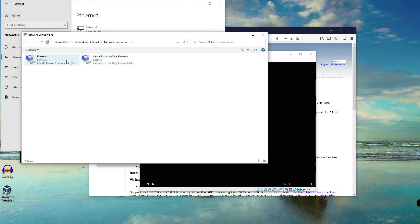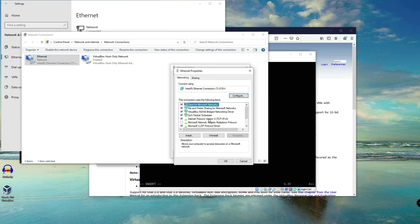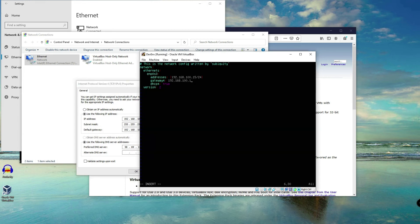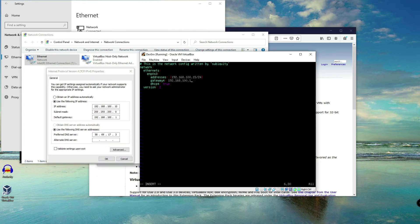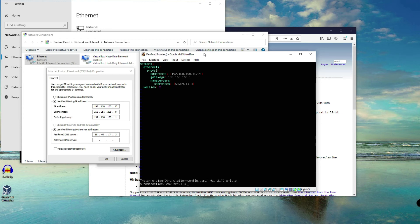There are two adapters here — this is where our bridged adapter is attached, and this is the VirtualBox host-only network. The default gateway is 192.168.100.101. I'll copy the DNS server address, which is 58.69.17.3. I'll delete the DHCP setting because we don't need it to be dynamic anymore. Let's save and close.